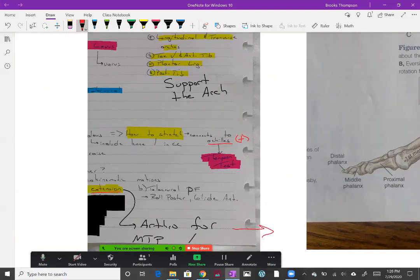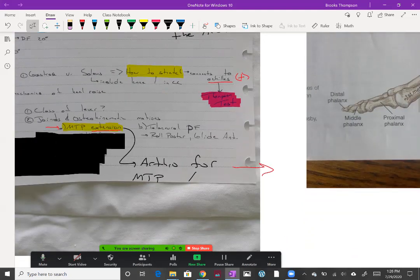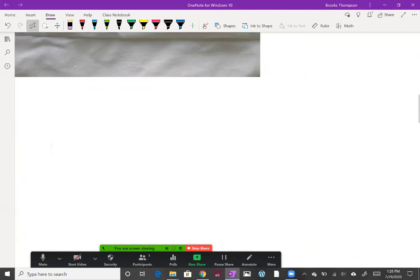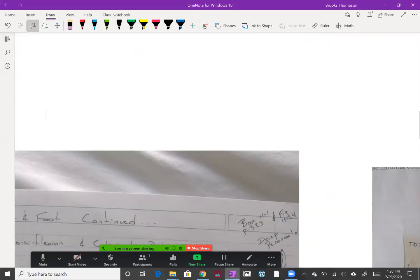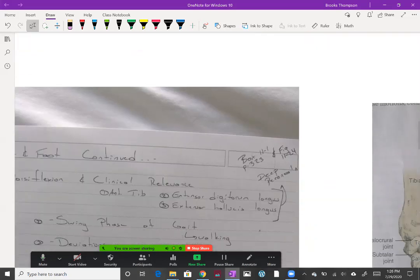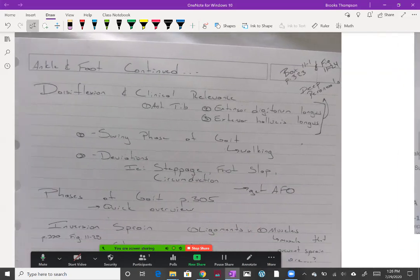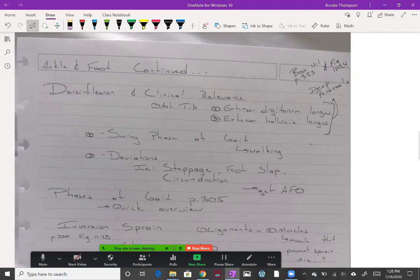And that is part one of our ankle. So take a little break there and get ready for video number two.